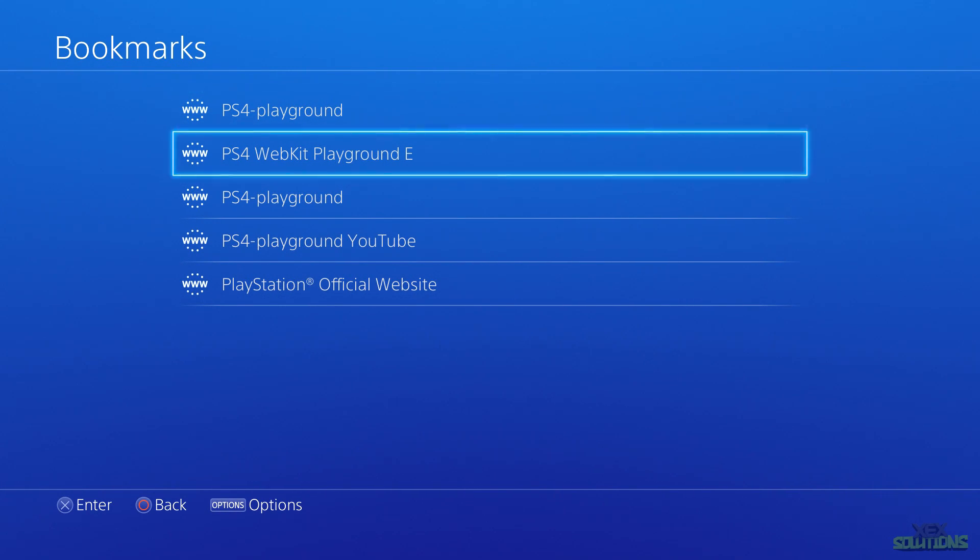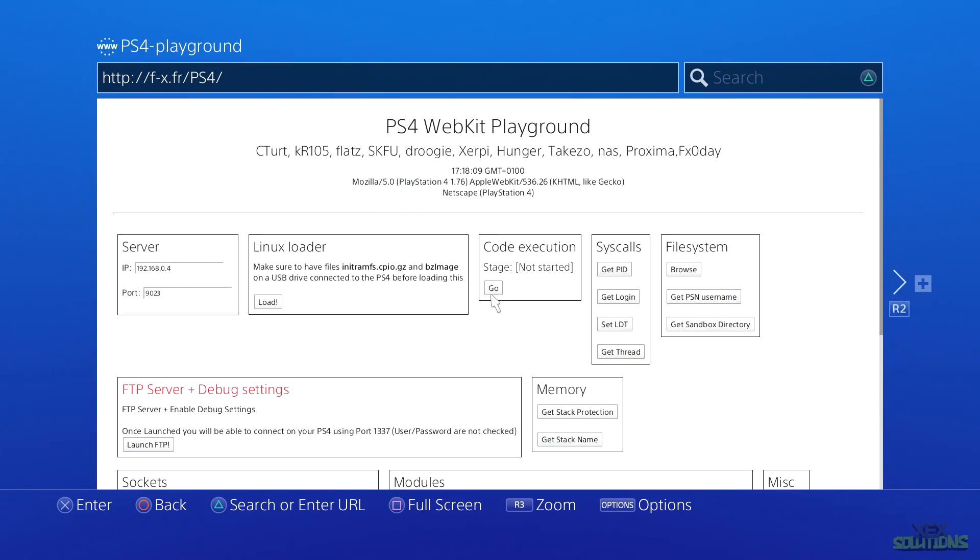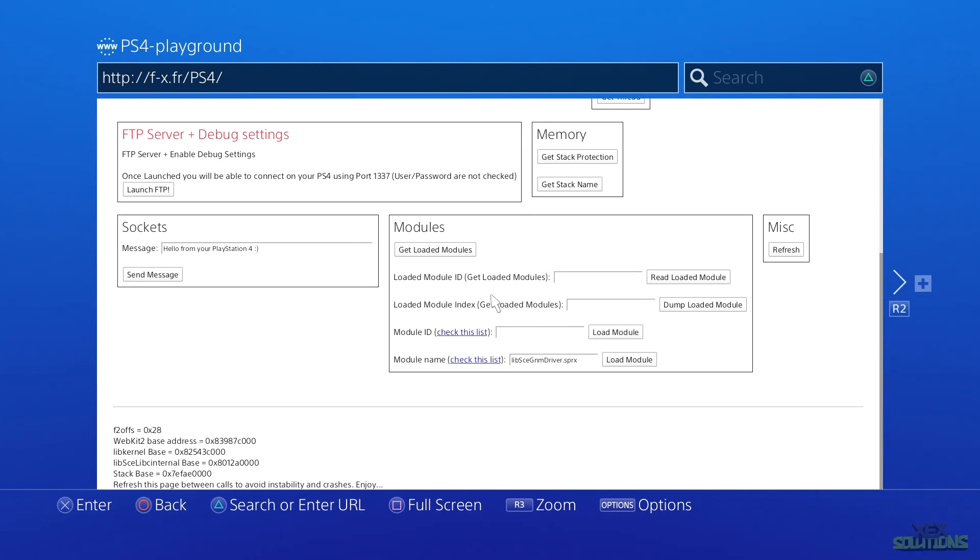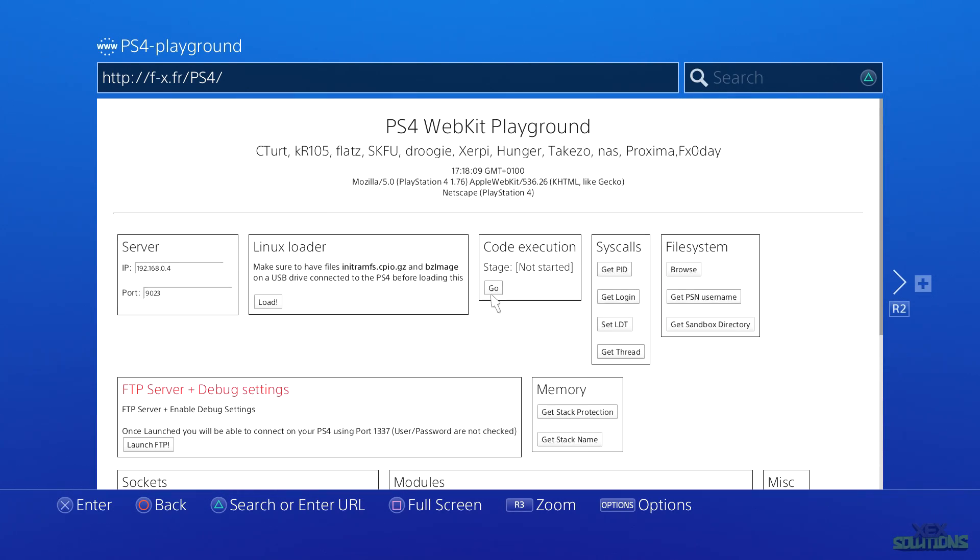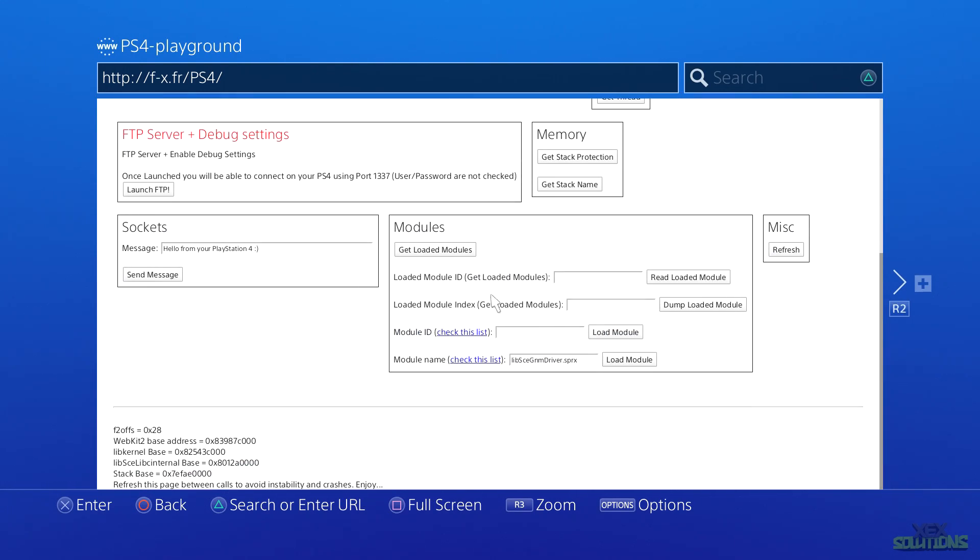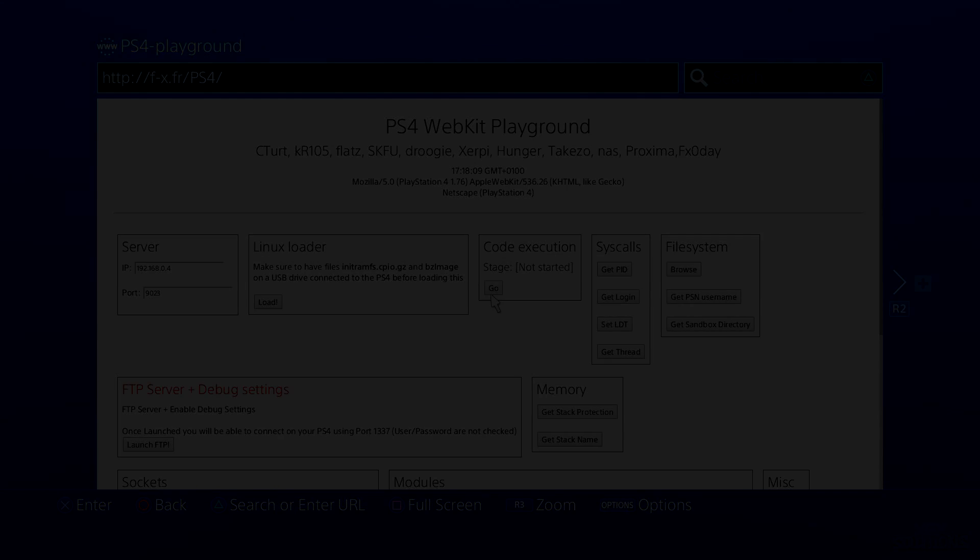That is pretty much it on how to install the WebKit playground and set up a working internet browser offline on your 1.76 console. I hope this has helped in a way. Comment, rate, subscribe and all that good stuff, and I will see you guys in the next one. Peace.